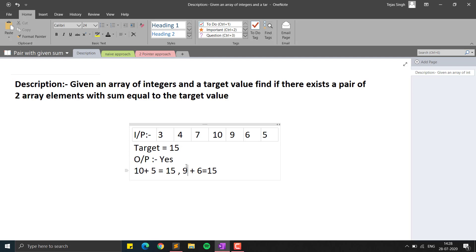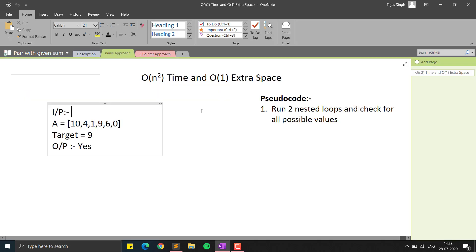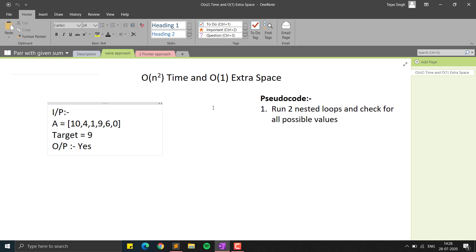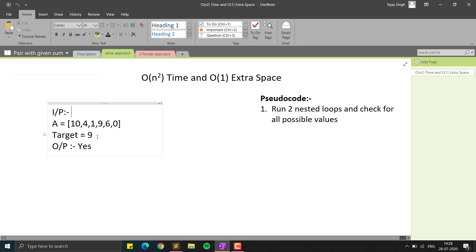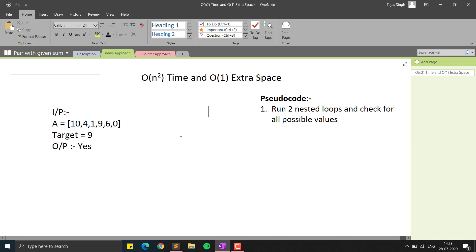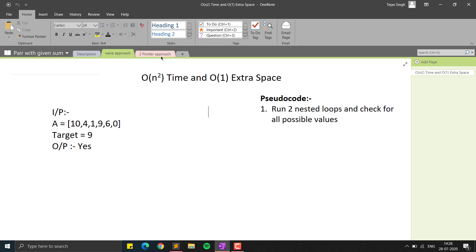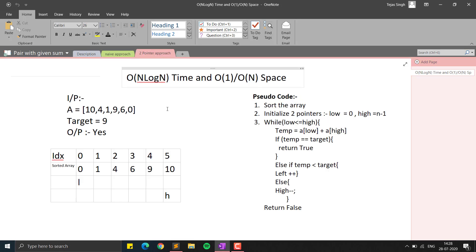We will see the general implementation. The naive approach is to run two nested loops — i from 0 to n, and j from i+1 to n — checking all possible pair combinations whose sum equals the target. That would be O(n²) time and O(1) space. But we can do better. In this video I will show you the two pointer approach.